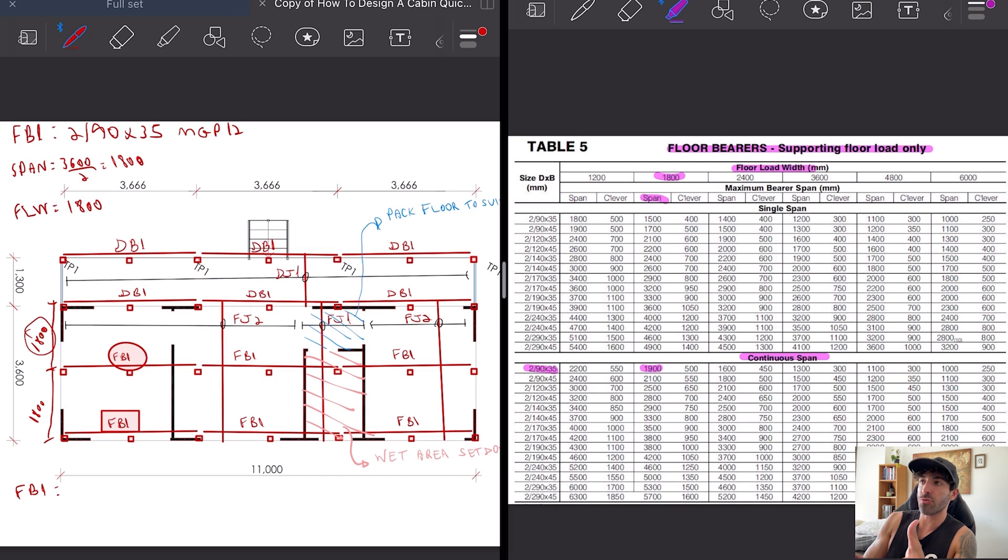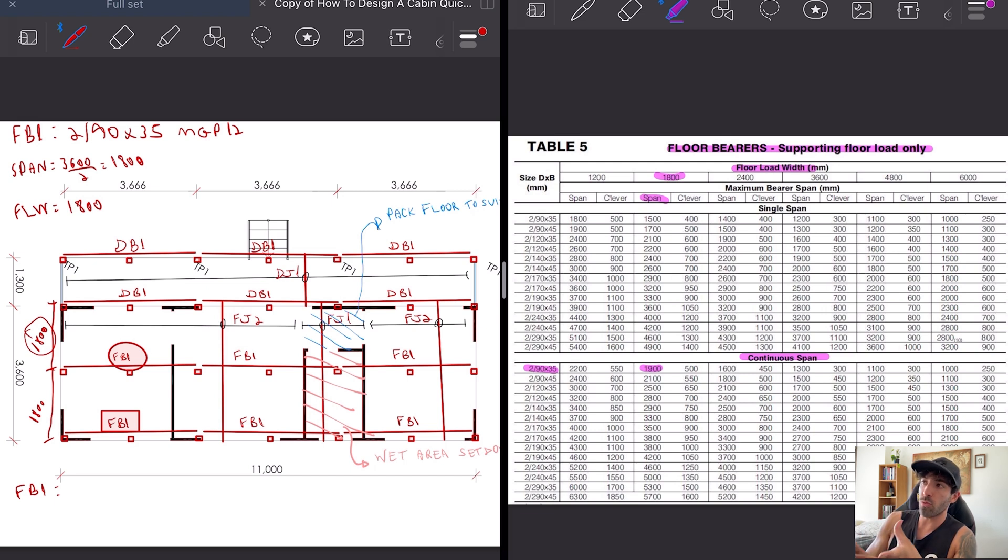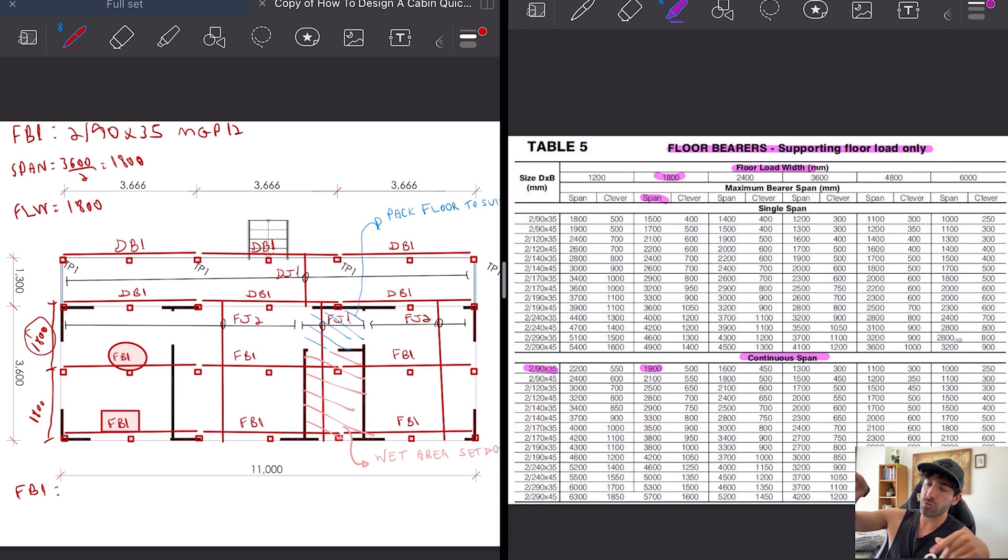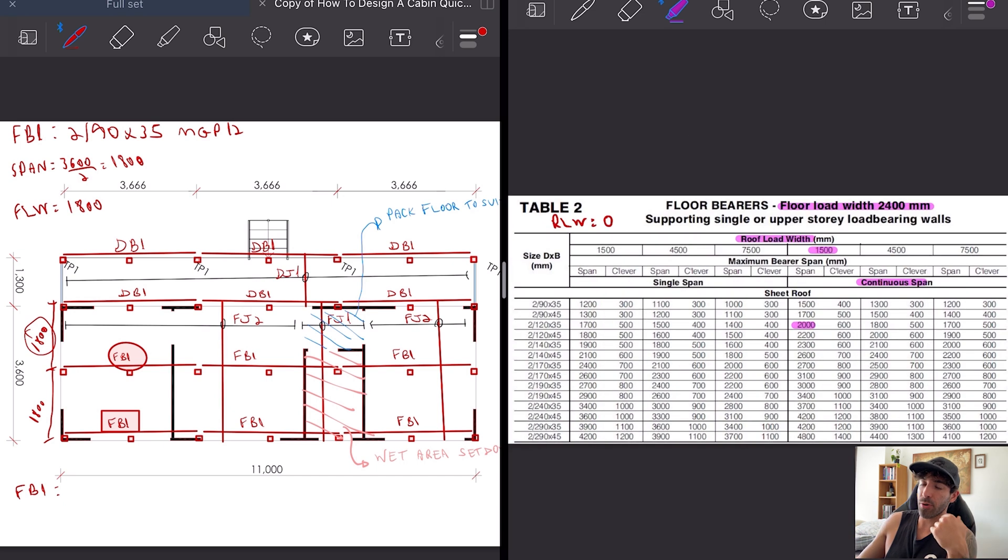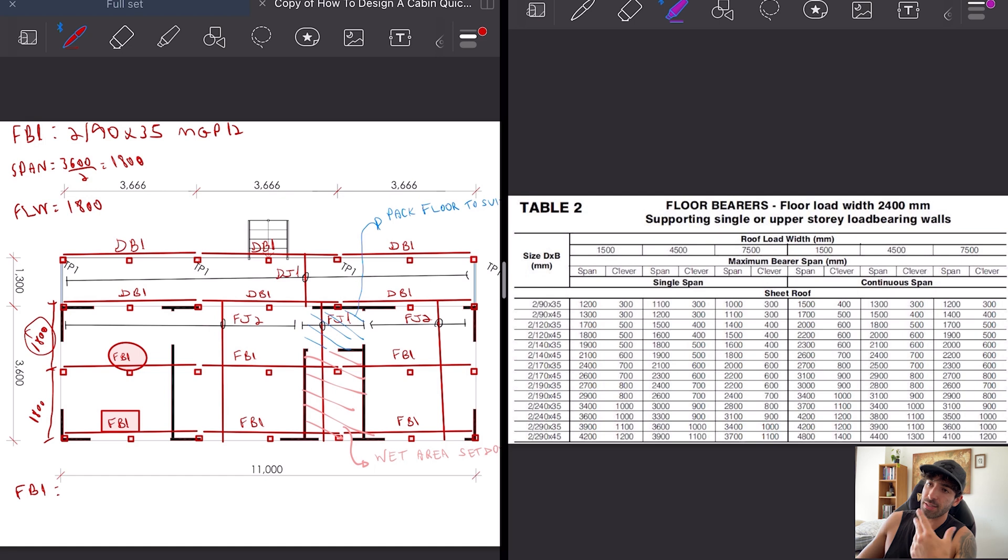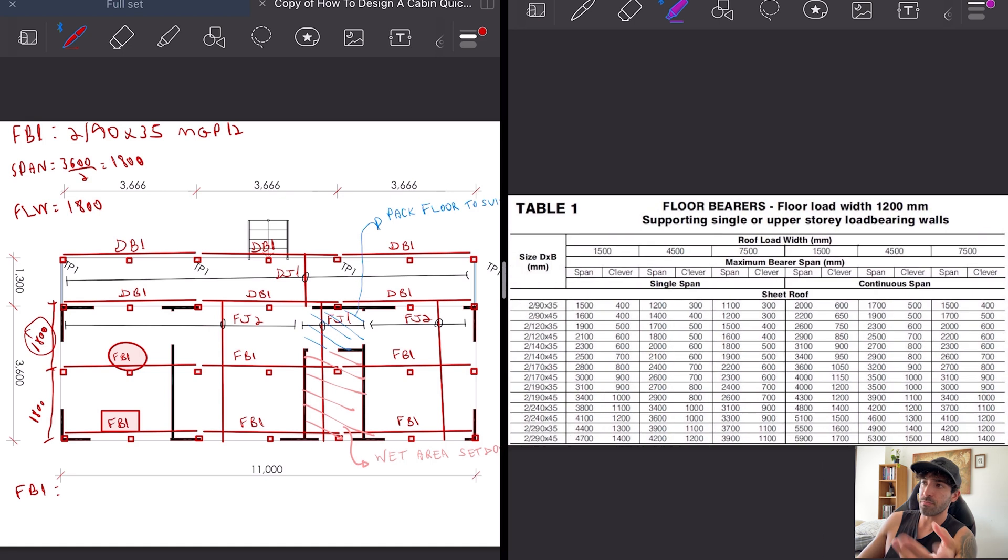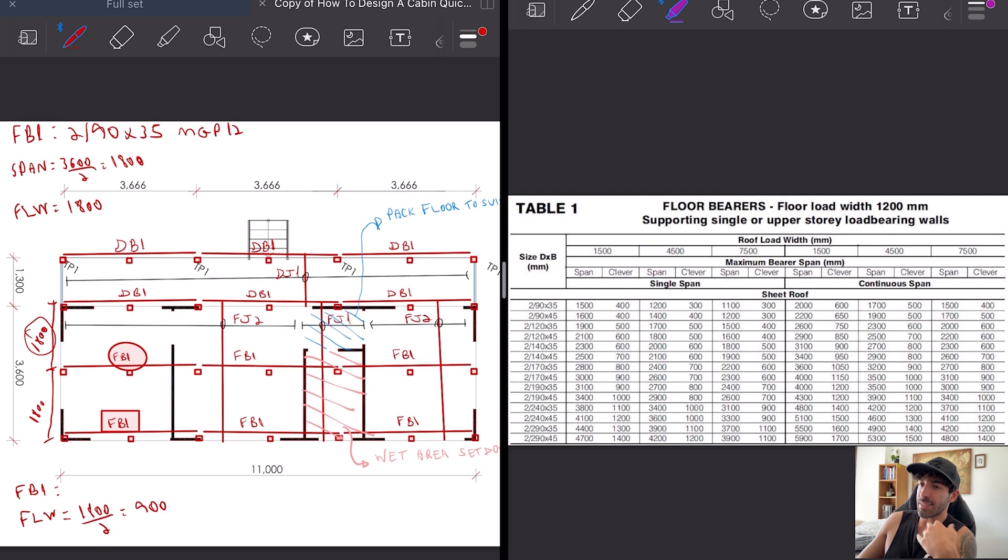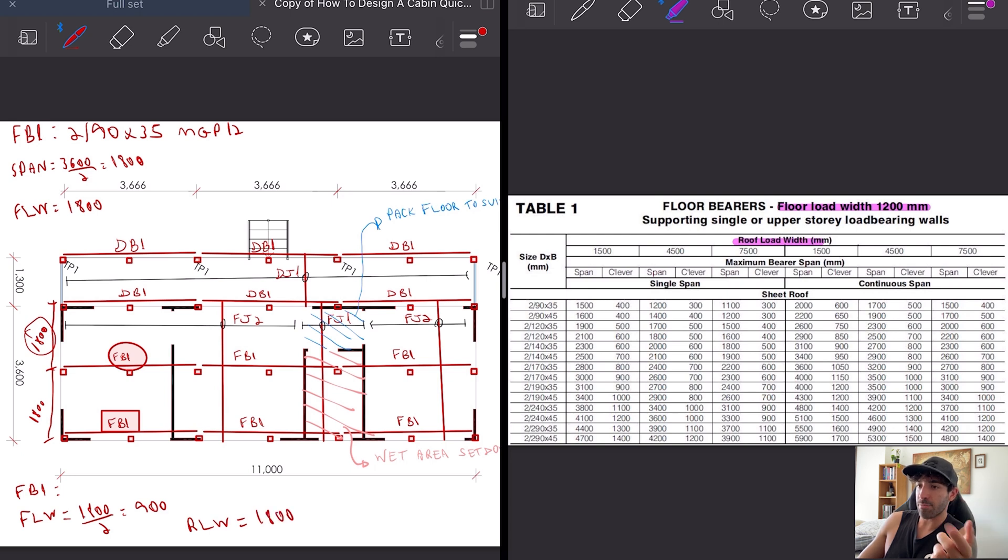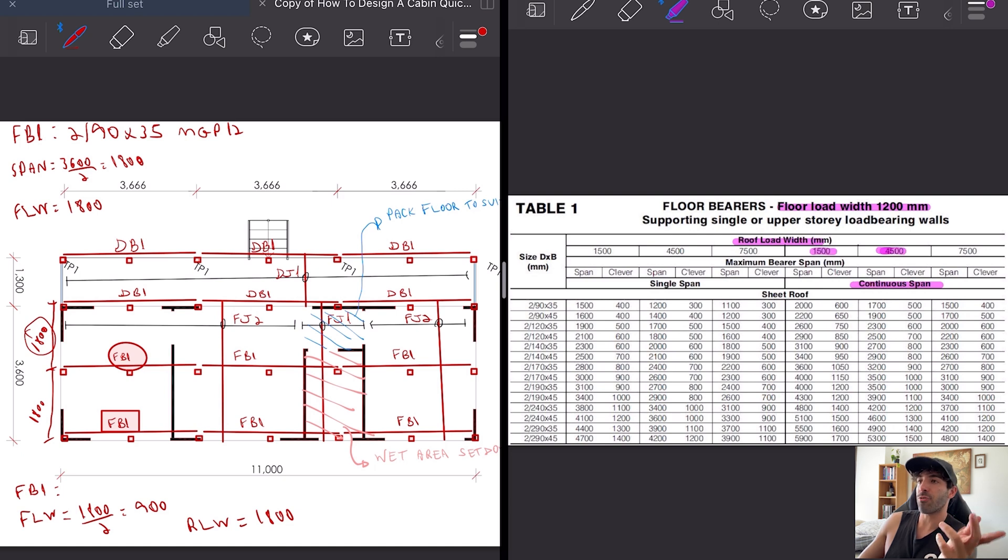The only difference from the perimeter one is that they've got a load bearing wall with roof load on top. The floor load width is 900, the roof load width is 1800, and it's a continuous span. Same deal, we're gonna get a double 90 by 45.